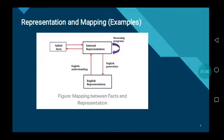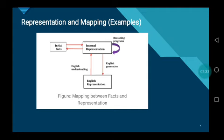This is the example of representation and mappings. Initial facts going to internal representation is called fact representation. Internal representation going back to initial facts is called representation to fact. The reasoning program maps internal representation to English representation, which is called English generation. And English representation mapped to internal representation is called English understanding. This is the mapping between fact and representation.